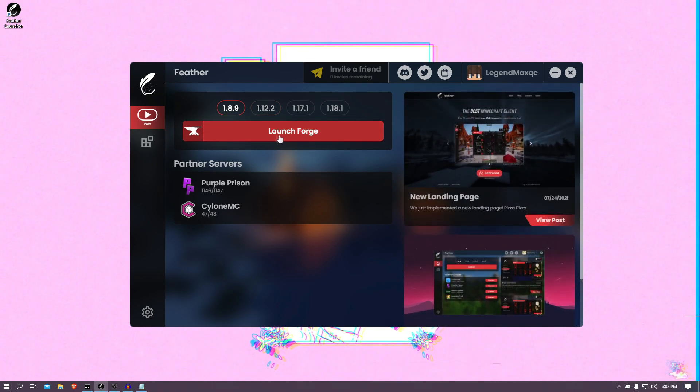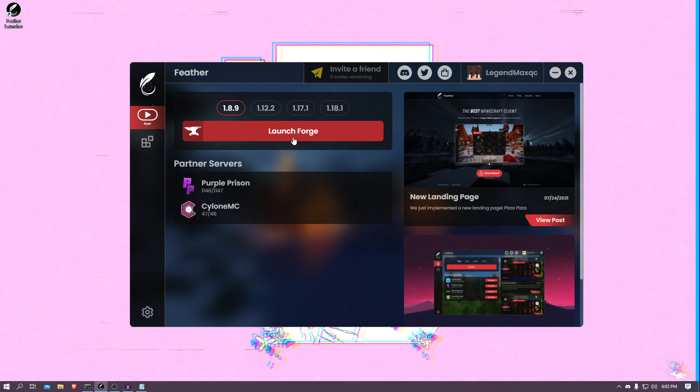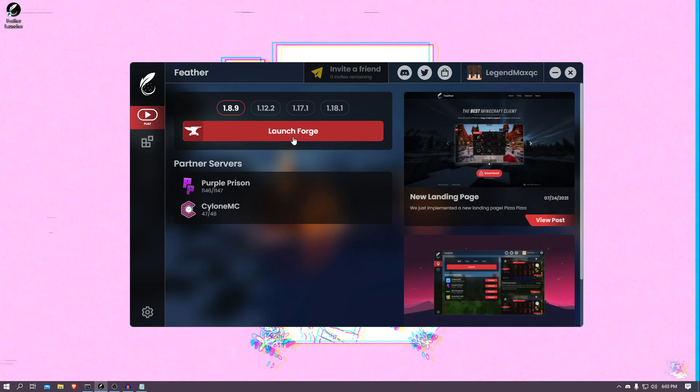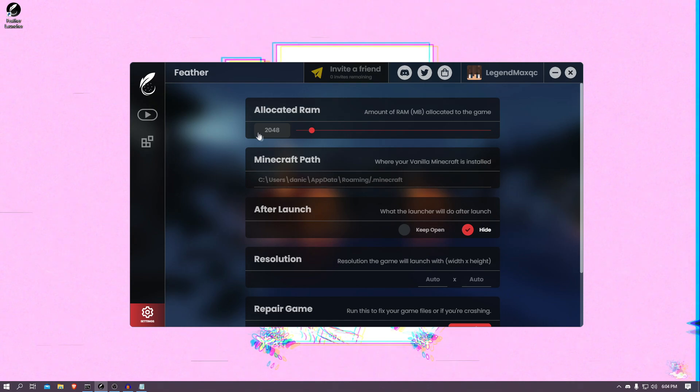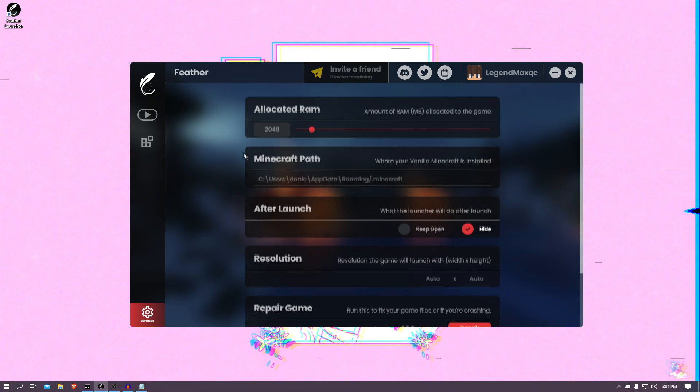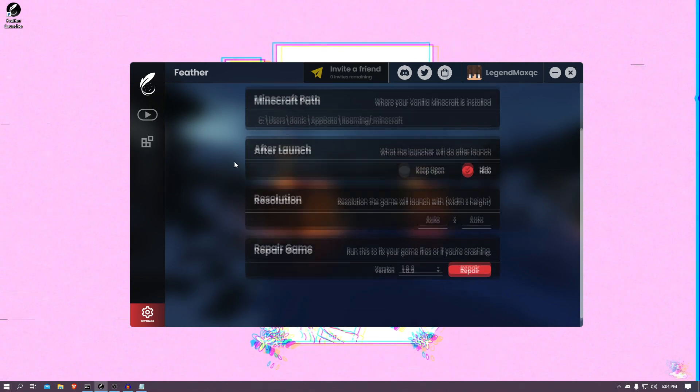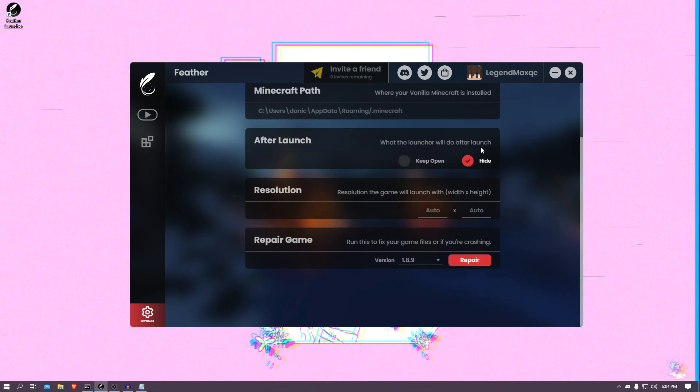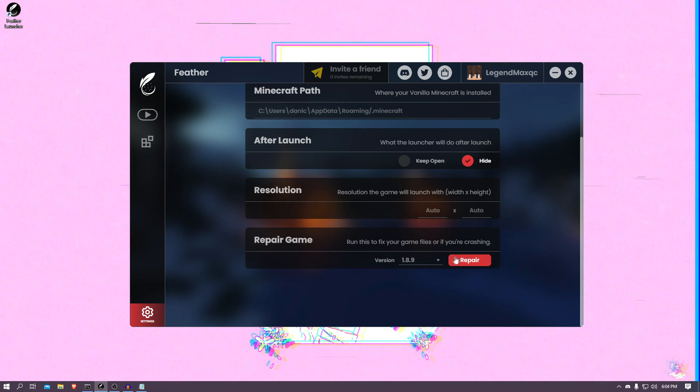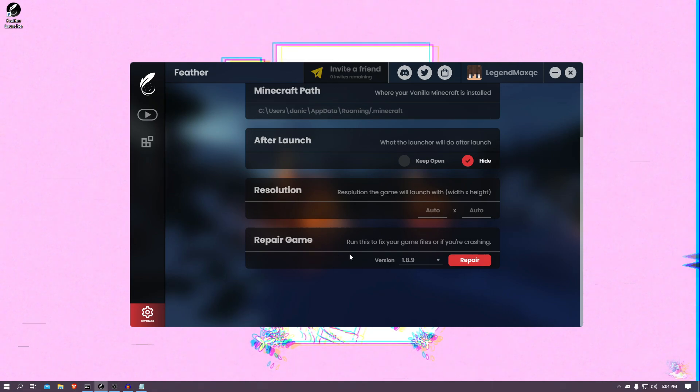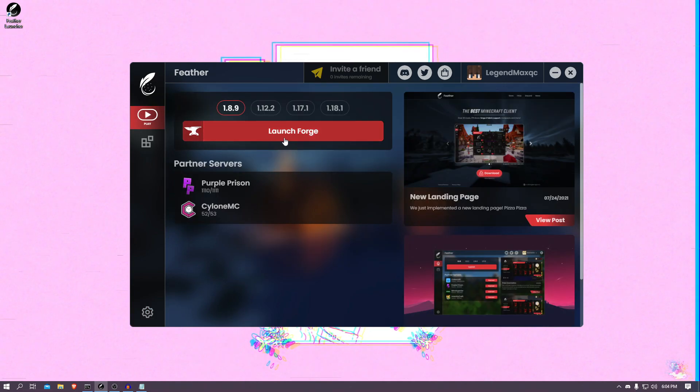And here guys, it says Launch Forge. That's because with this client you can install any mods you want. But before we get into that, let's just check the settings. You can choose the RAM, where your Minecraft is installed, what you would do with the launcher, resolution, and repair the game. Pretty basic settings.